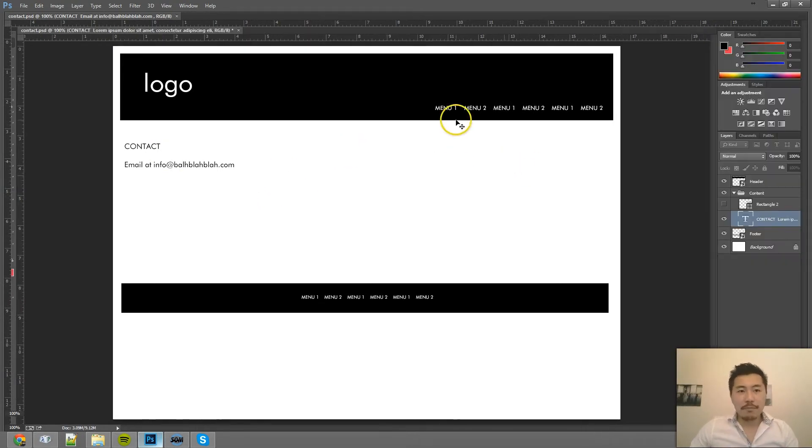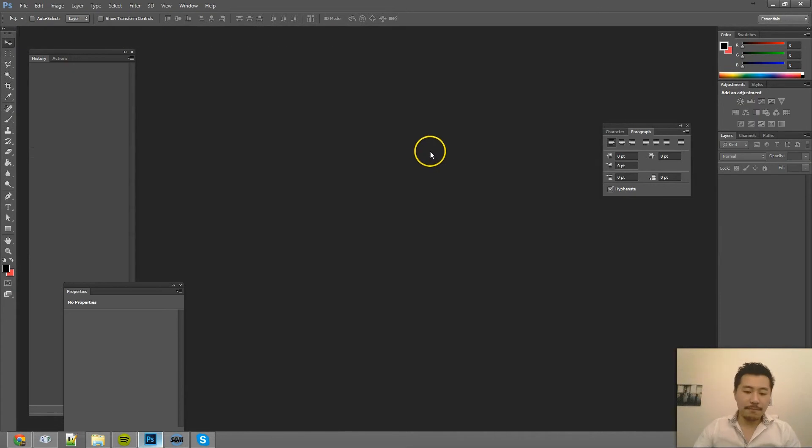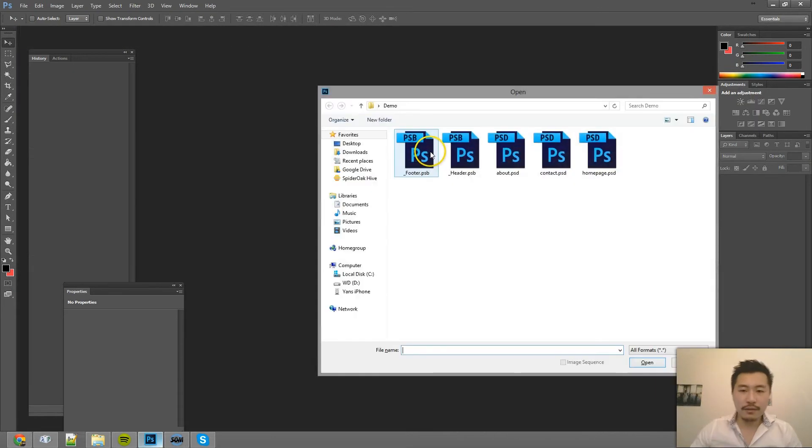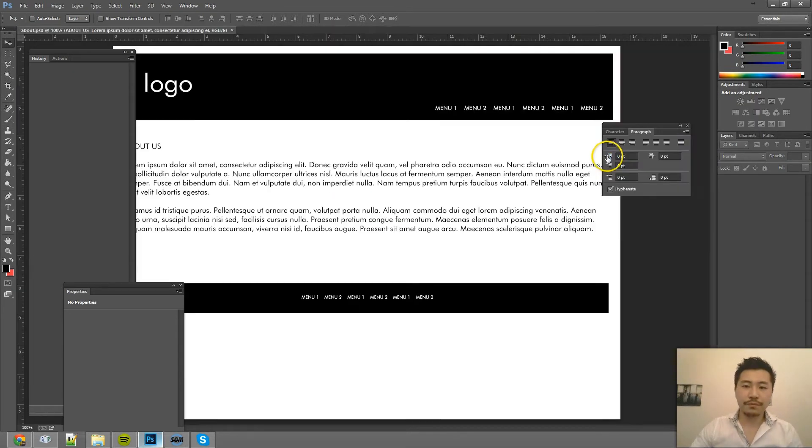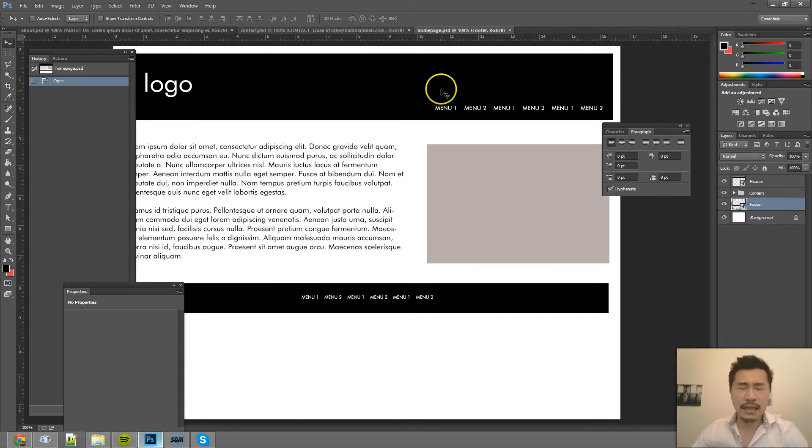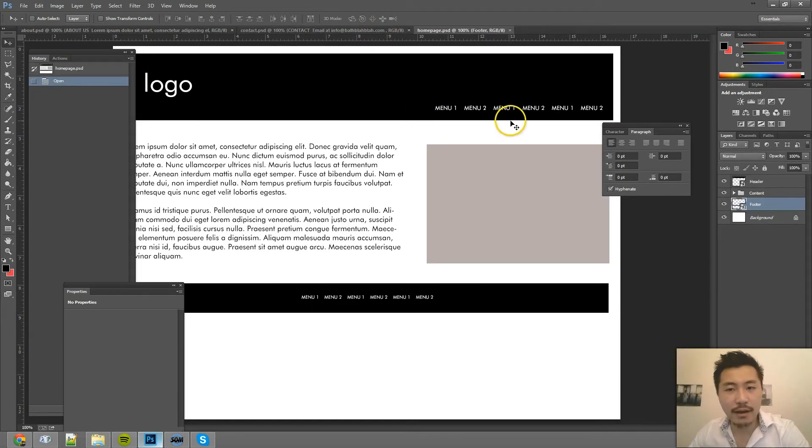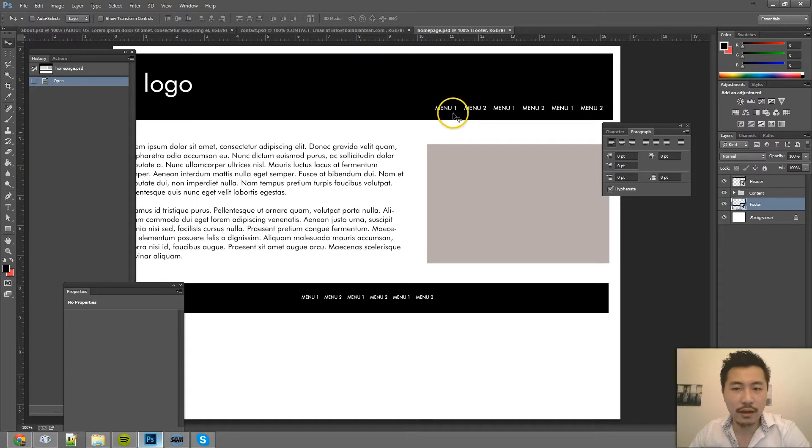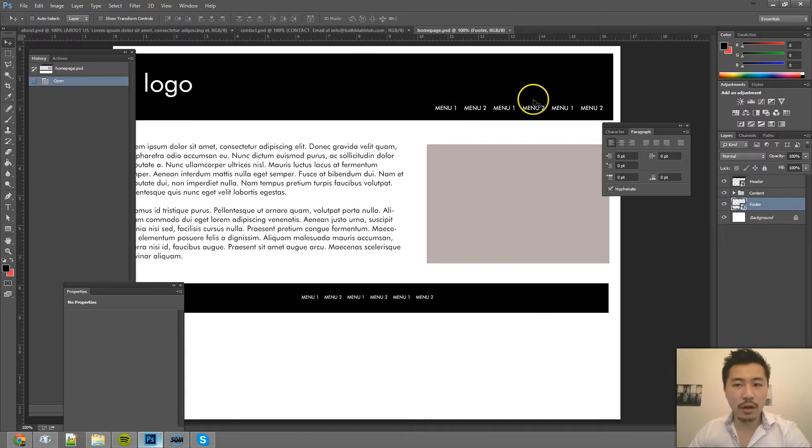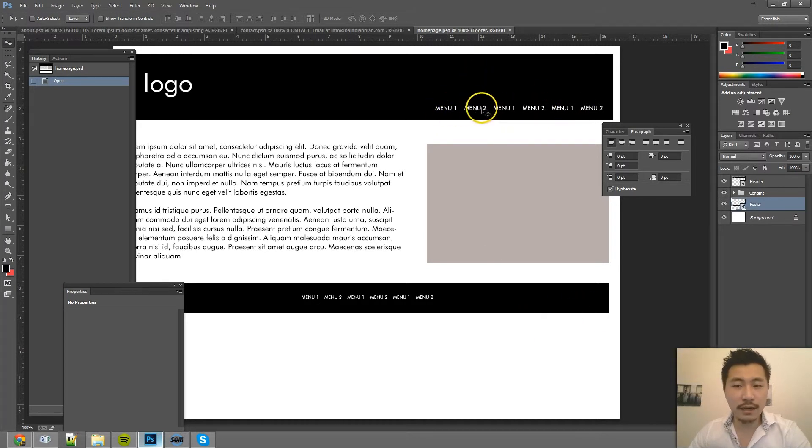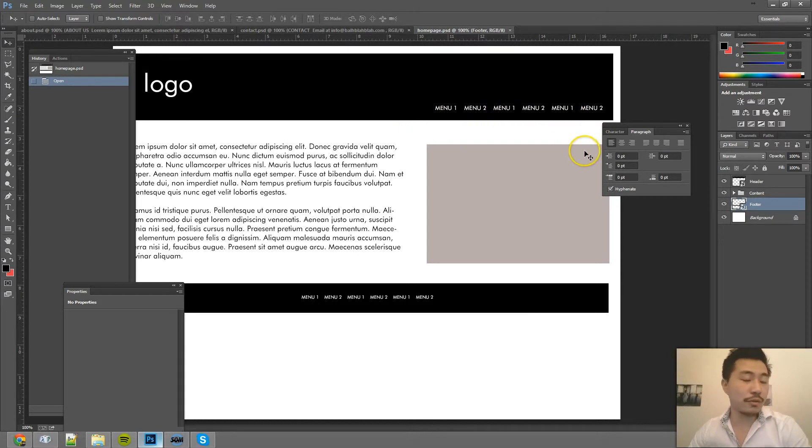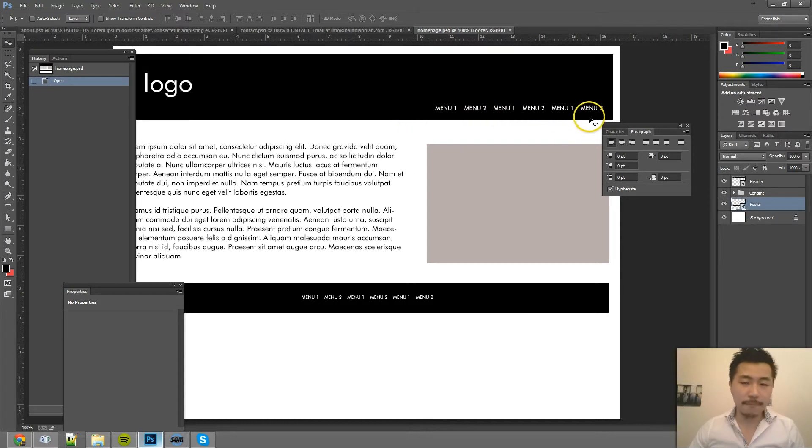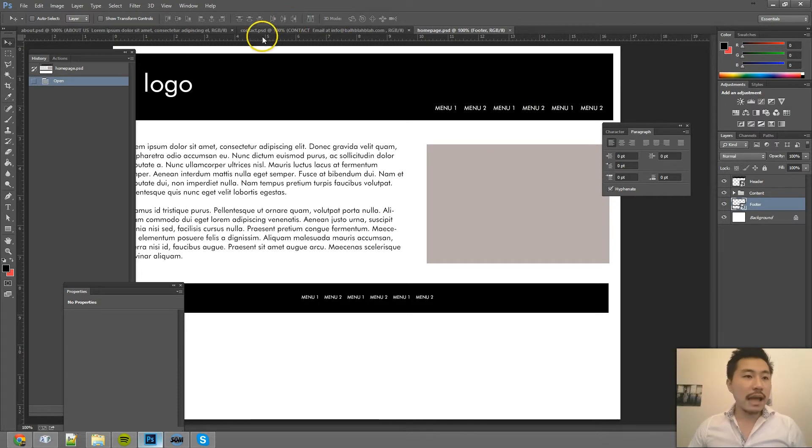So now what happens if the client wants to, the client says, hey, we want to add some social media icons to the footer. And we also want to change the menu from saying 1, 2, 1, 2, 1, 2 into just 1, 2, 3, 4, 5, 6. So let's say that that's the request from the client.